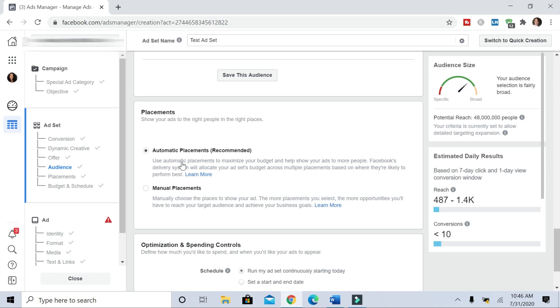Automatic—I don't always use automatic placements because it tends to burn through the budget relatively quickly. And this is when you're kind of relying on Facebook to just choose where your ad goes. I'm going to hit edit placements.